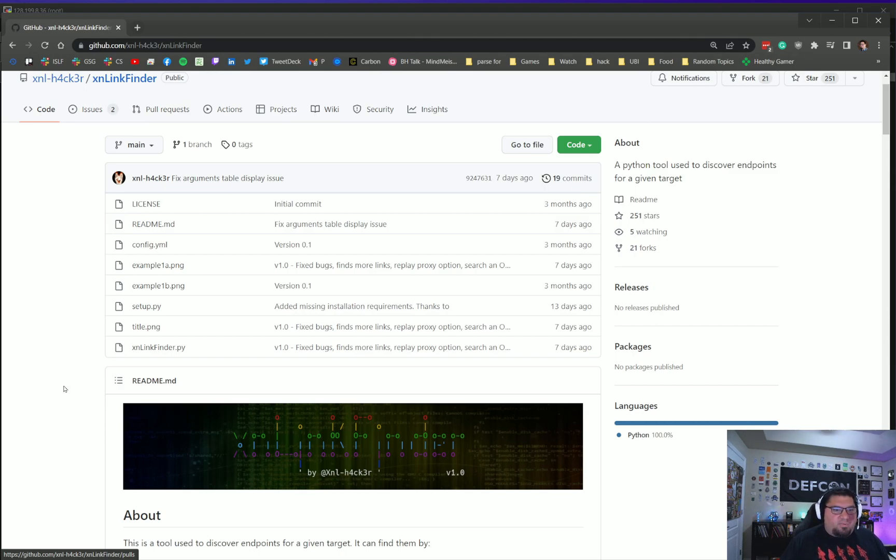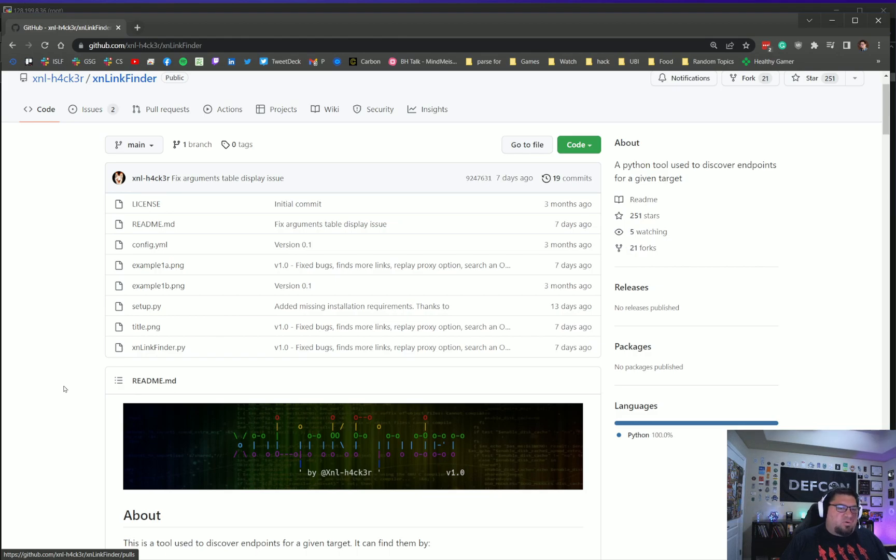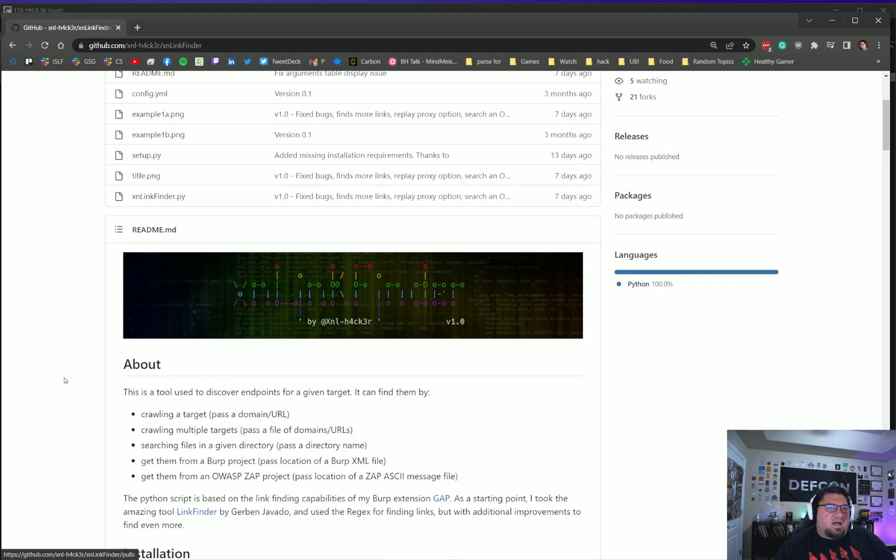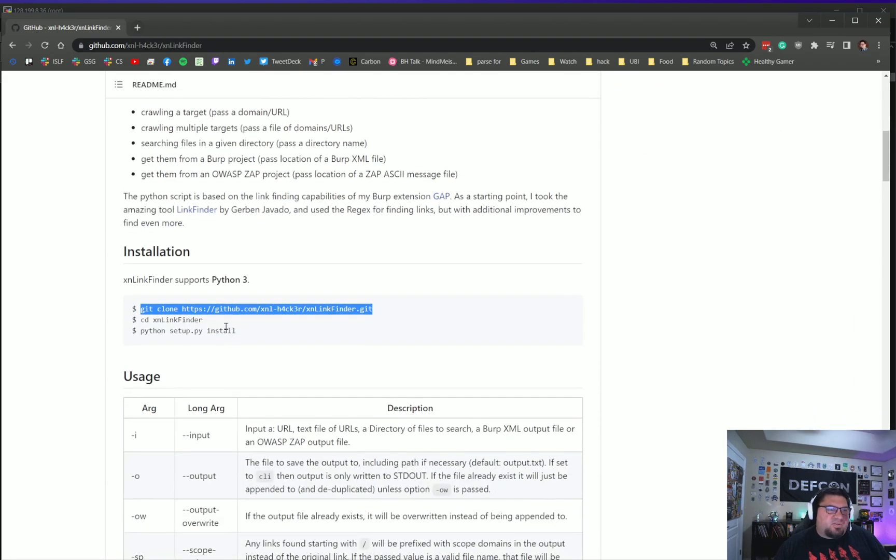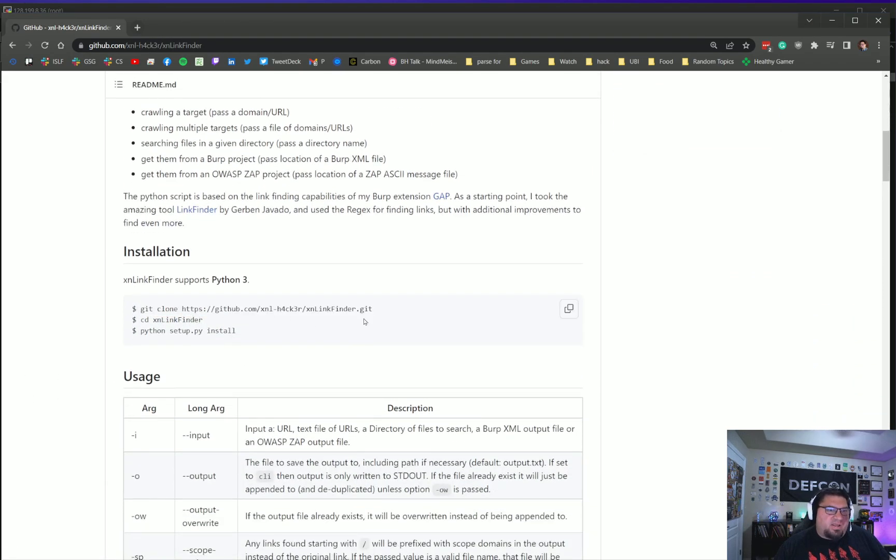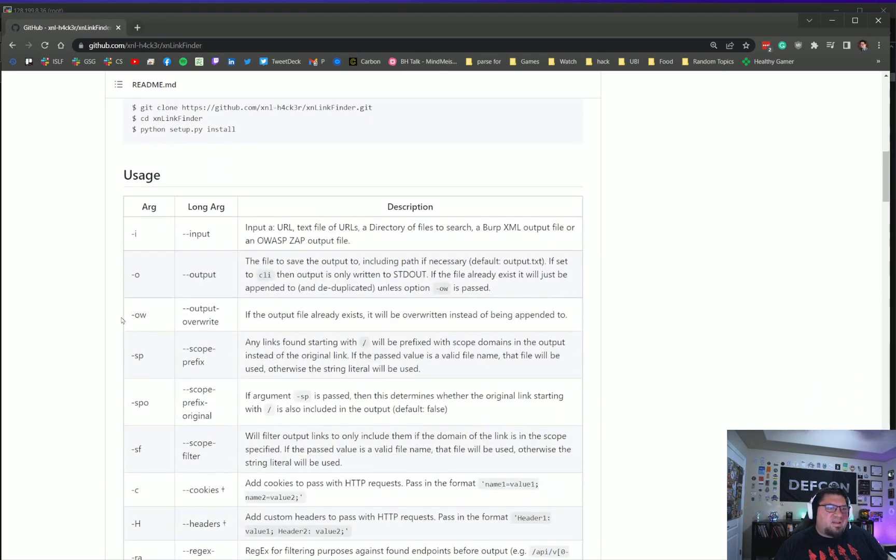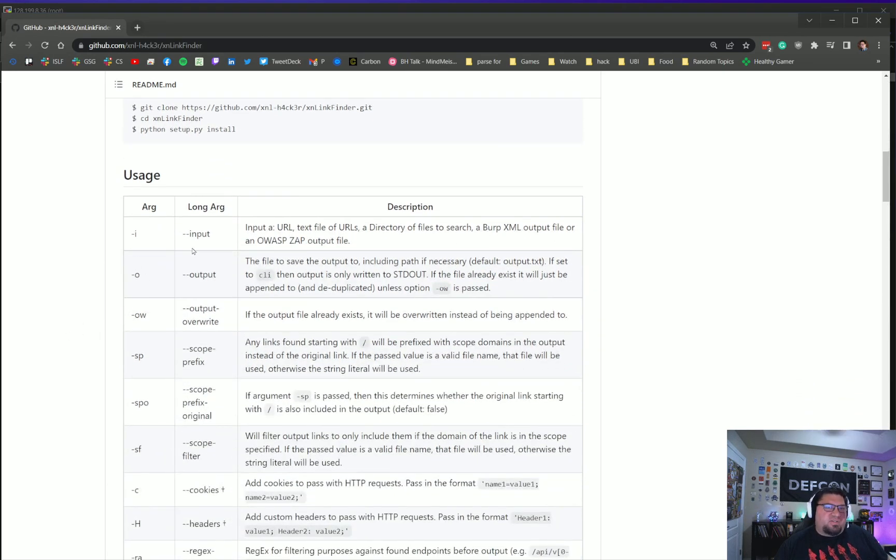One of the big shortcomings of these tools and the regex that Gerben made was that it was targeted at JavaScript files, and you weren't getting inline JavaScript out of web pages or XML content or HTML content where links were hyperlinked. At the end of the day, what we're trying to do with this tool is find endpoints that are linked inside of different places.